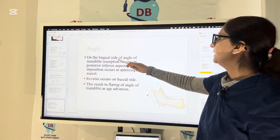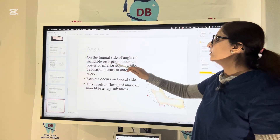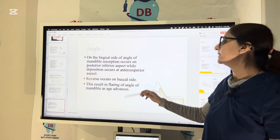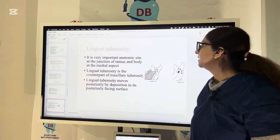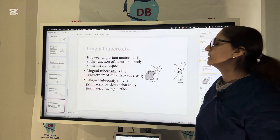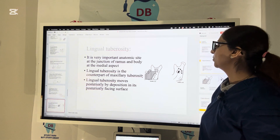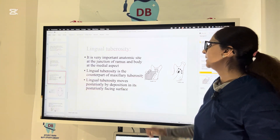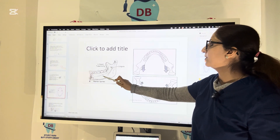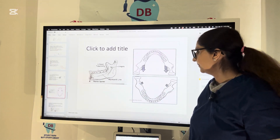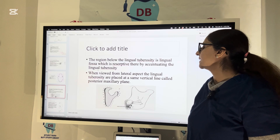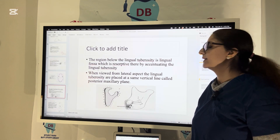For growth of the angle of the mandible, from the lingual side, resorption occurs on the posterior aspect while deposition occurs at the anterior-superior aspect. For the buccal side, the reverse happens. This results in flaring of the angle of the mandible with age. The lingual tuberosity, an important anatomic site at the junction of the ramus and body on the medial aspect, is the counterpart of the maxillary tuberosity and moves posteriorly by deposition on the posterior-facing surface. The region below the lingual tuberosity is the lingual fossa, which is a resorptive area accentuating the lingual tuberosity. When viewed from the lateral aspect, the lingual tuberosities are placed at the same vertical line, called the posterior maxillary plane.